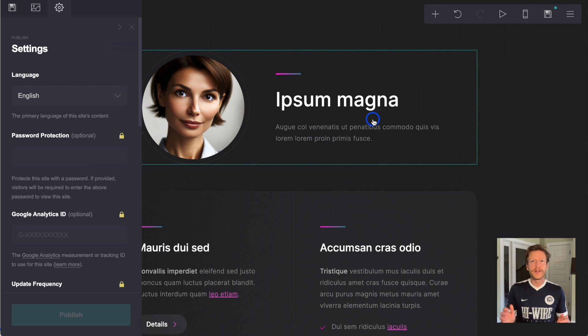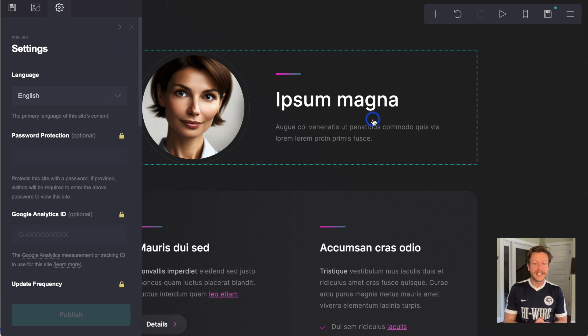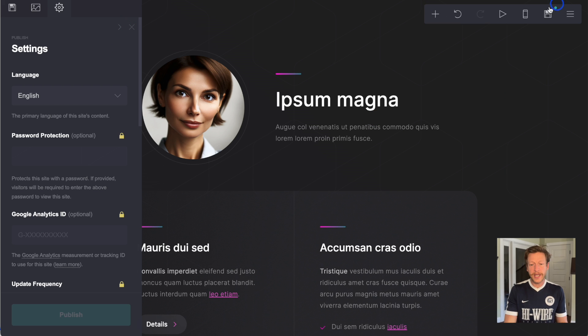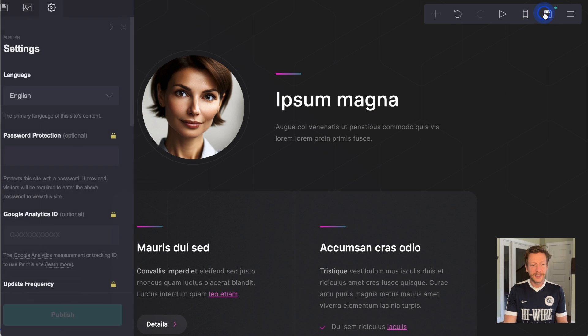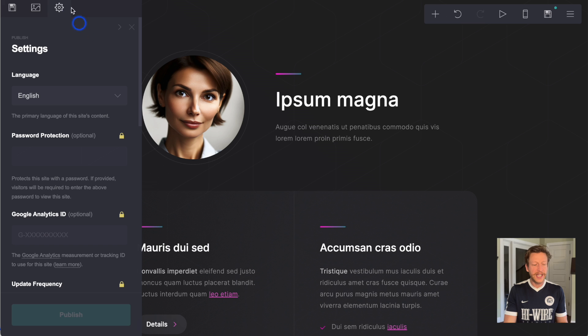The first thing I want to show is in the settings page, and you can navigate to this page here by just clicking publish this site, and then over here at the top, you have settings.